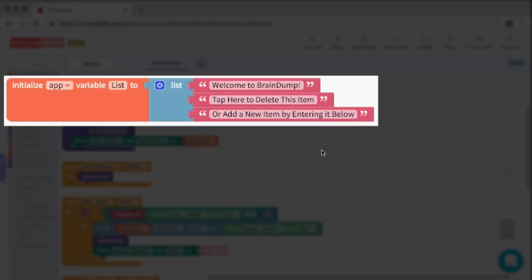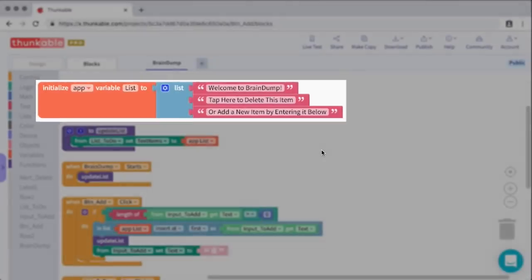To start off, I have three items in the list just to introduce the user to the app: 'Welcome to BrainDump', 'Tap here to delete this item', and the last item is 'or add a new item by entering it below'. We'll see this in action a little bit later, but just know that our list variable has three items in it.